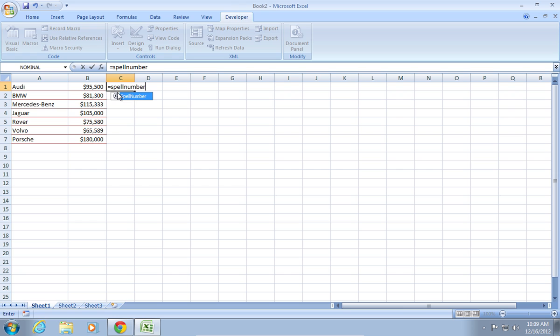To apply the same formula to other cells, left click on a cell with formula, hold it and drag it down.